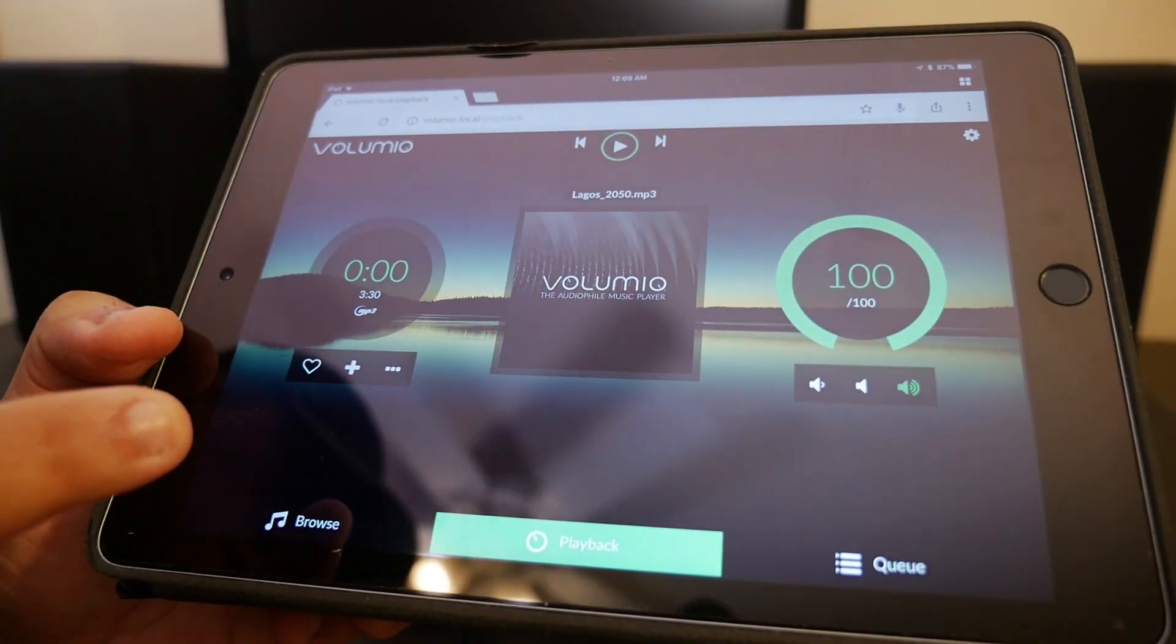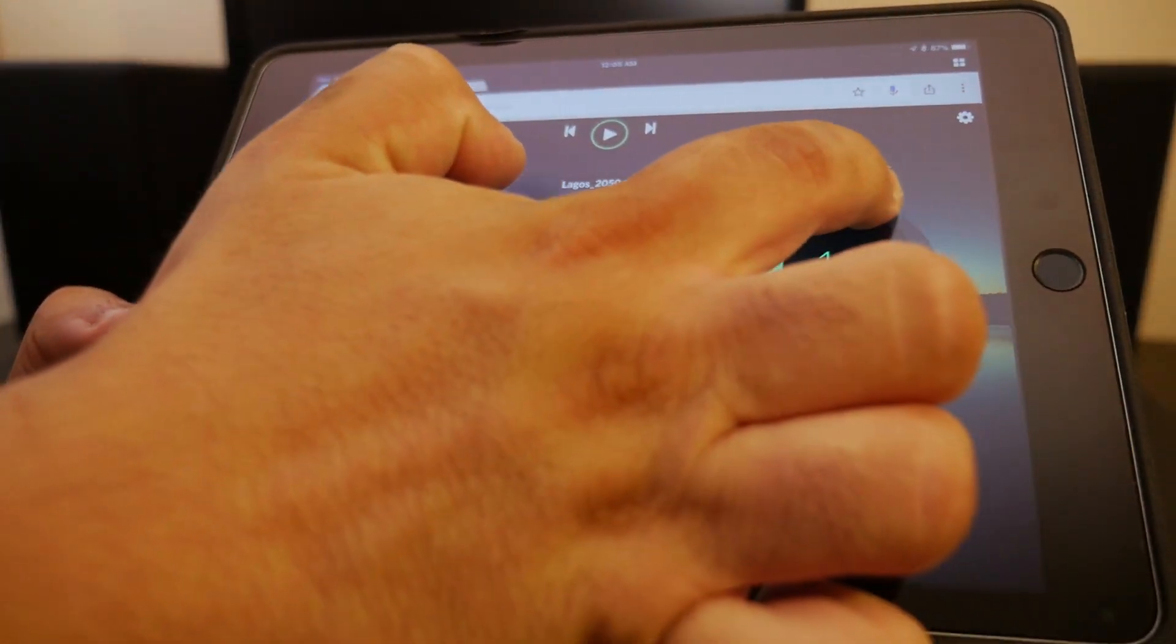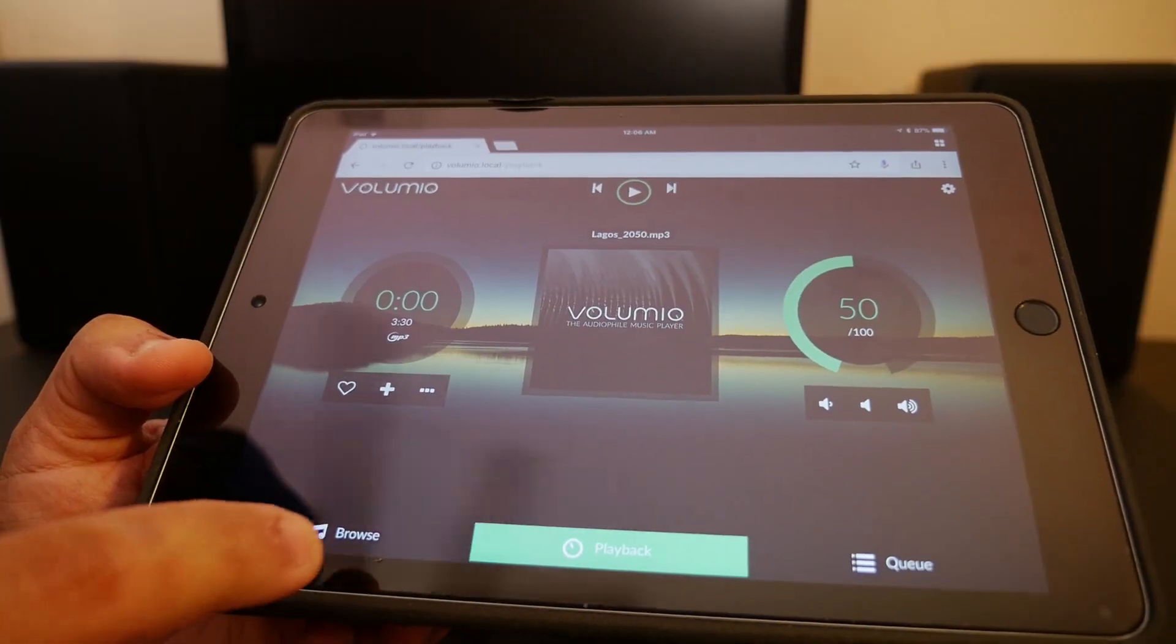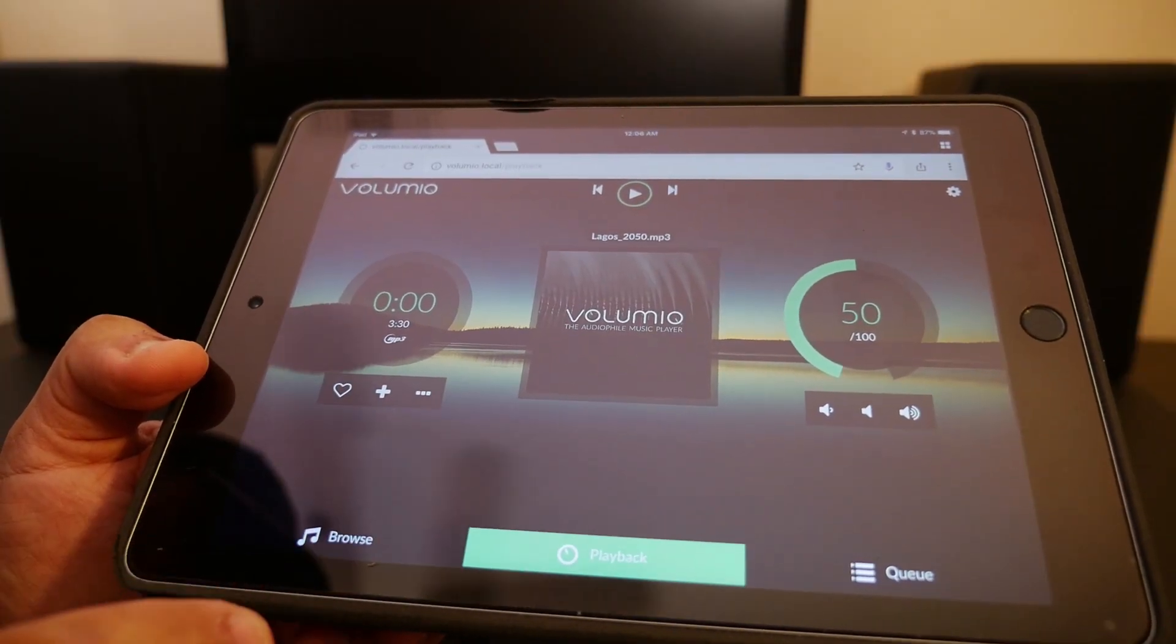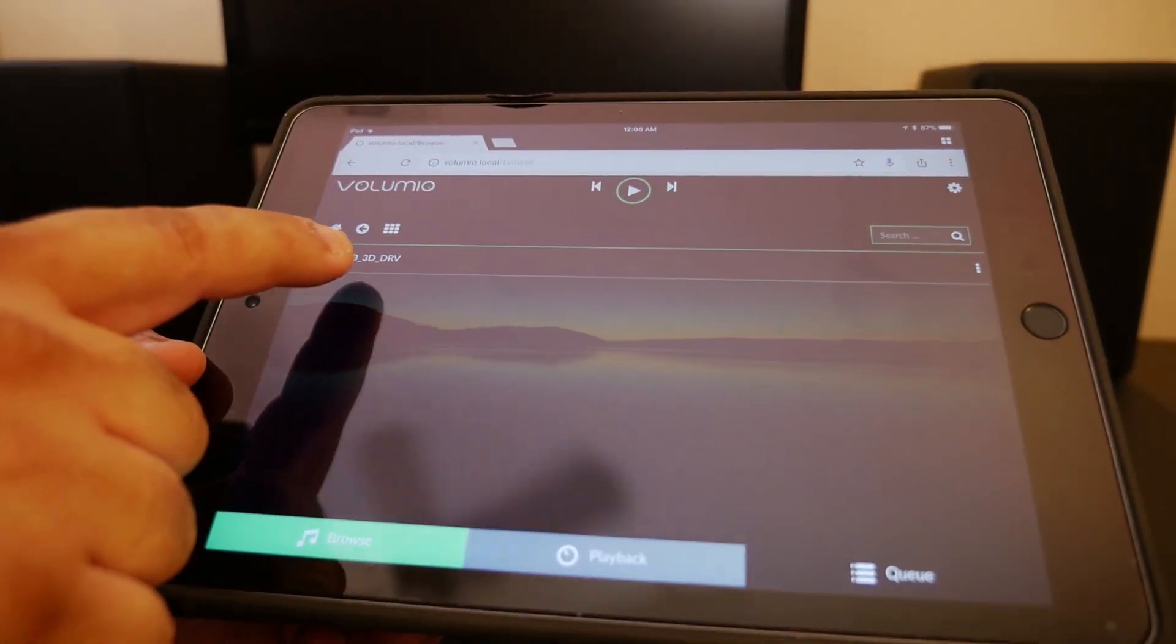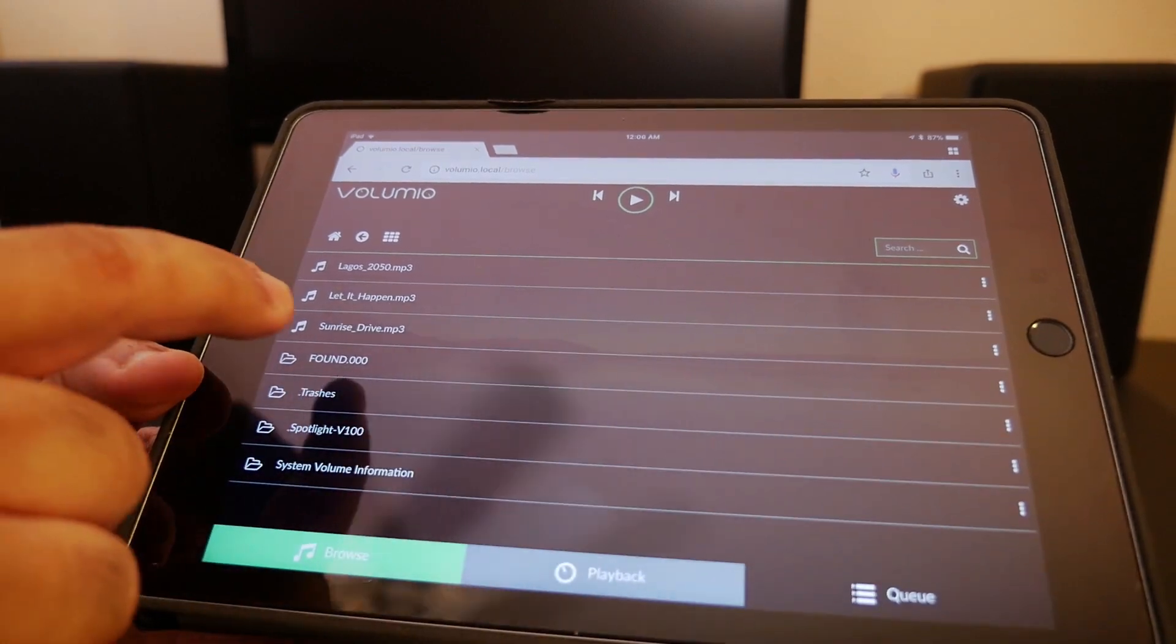Once you're on the main Volumio screen, lower the volume to 50 percent. Now go to Browse and you'll see your USB flash drive right here.